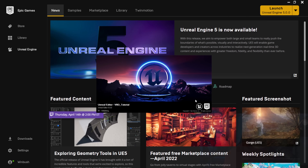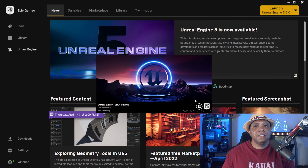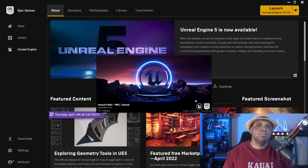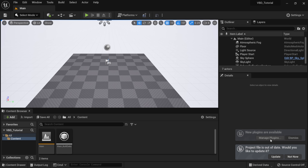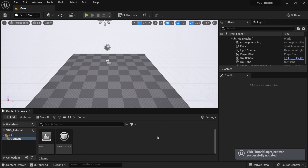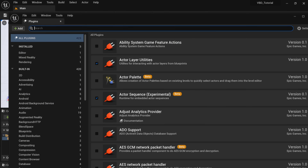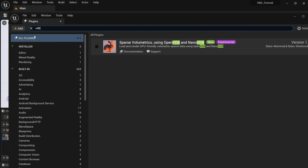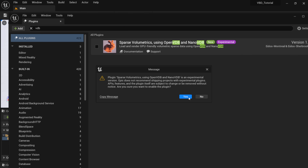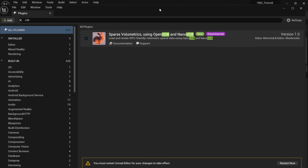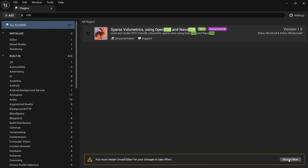If this is your first time using the plugin, it might take a couple of minutes to compile everything on the backend — just give it a few moments. Once Unreal Engine 5 is open, I'm going to click Update, then go to Edit and down to Plugins. Search for VDB, making sure you have All Plugins selected. You should see it come up if you installed it correctly. Turn it on and a message will pop up — just click Yes. It's letting you know the plugin is in beta, and you'll need to restart. So hit Restart.